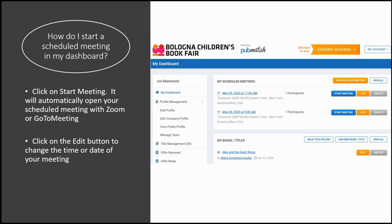By clicking on Start Meeting, the Zoom or GoToMeeting will begin automatically in your Zoom or GoToMeeting account. The person you've scheduled the meeting with also has this meeting saved in their dashboard and will be able to click on the appropriate button to enter the meeting.